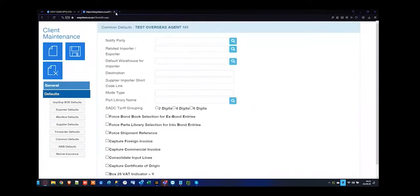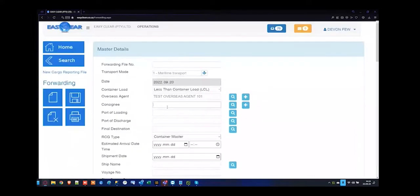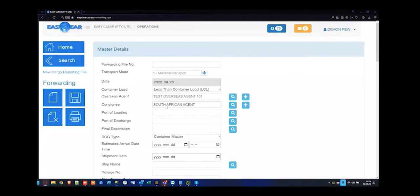I'm just going to close the screen. Overseas agents is the agent sending it from overseas, and then you get your consignee — who's receiving it, the agents within the South African portion. I'm going to say my South African agent, most commonly represented as your company name.